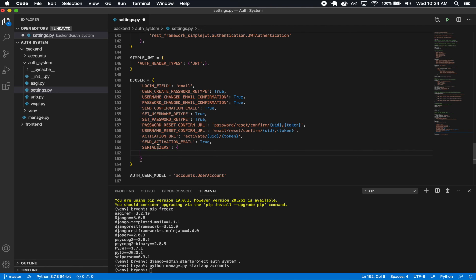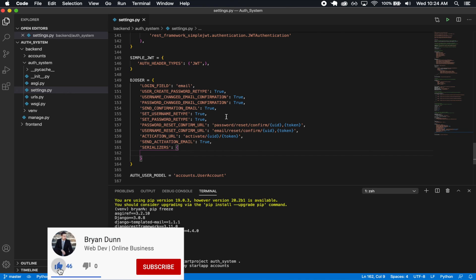We're going to go ahead and do the serializer stuff and then pretty much bring the backend configuration to a close. There's very little left to do in this backend, so the next section is mostly just going to be testing out these endpoints. Hope you enjoyed this section — make sure to leave a like and subscribe if you're interested in this kind of content. See you in the next section.